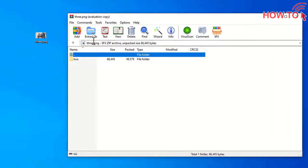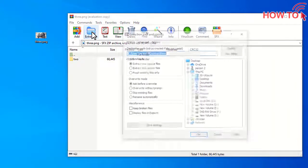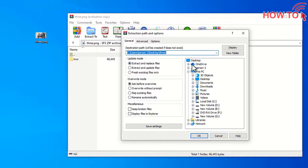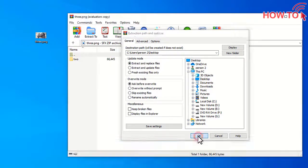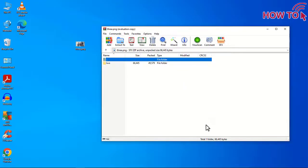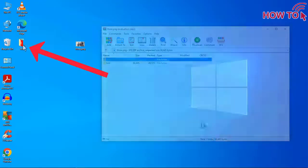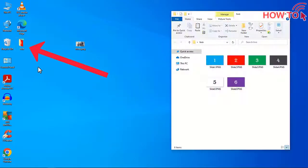And click Extract To. And choose the desktop. And click OK button. The hidden files will appear again on the desktop.